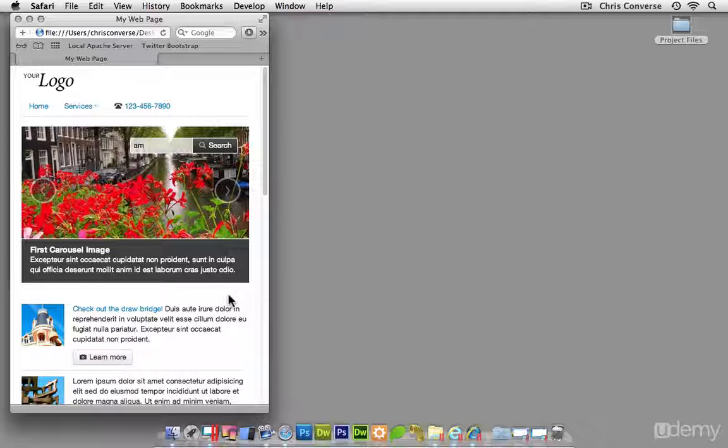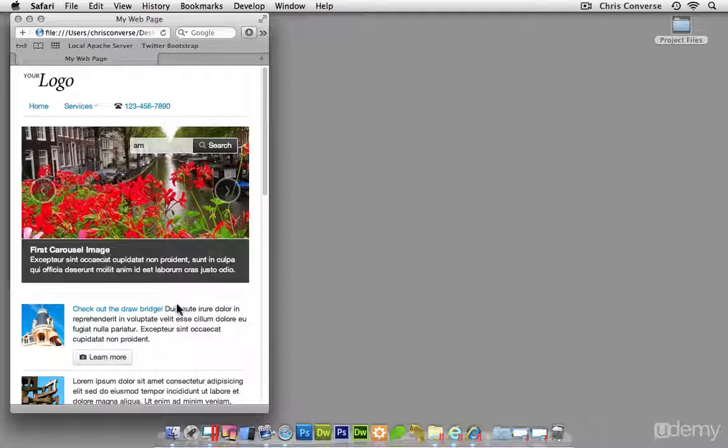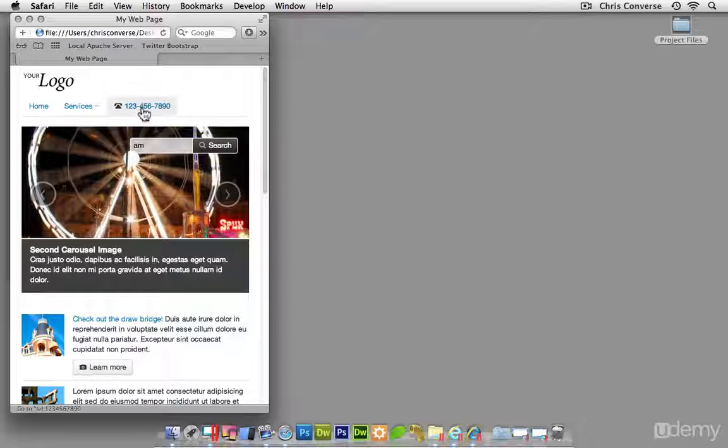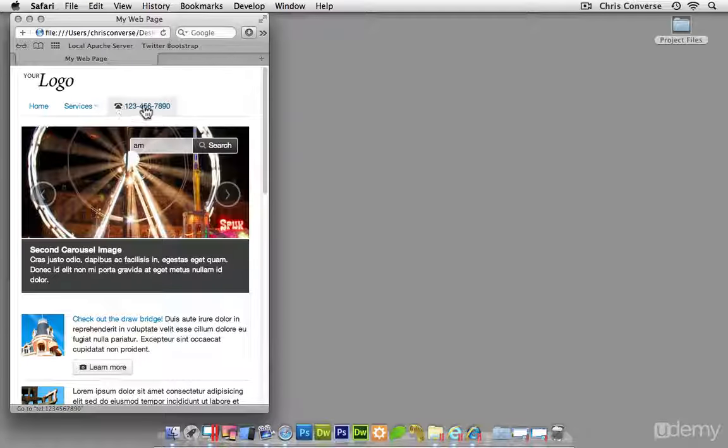So two things happen here. One, we see that the caption of the carousel actually moves under the photography, which again is built into that plugin. And we also see the addition of another item up here.